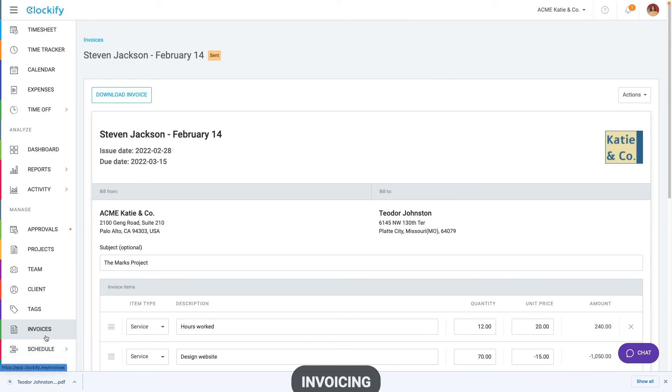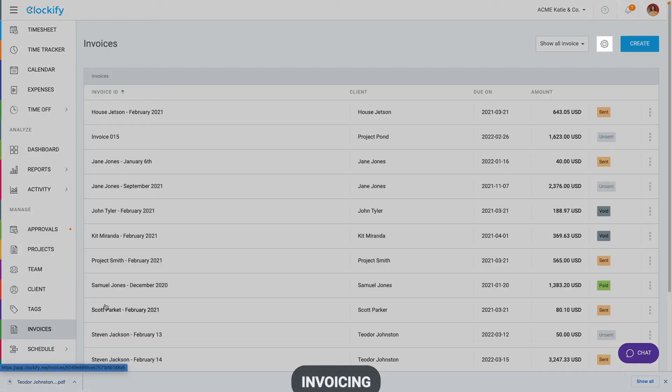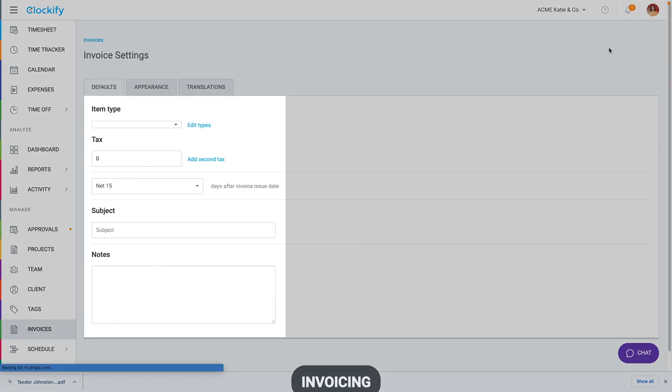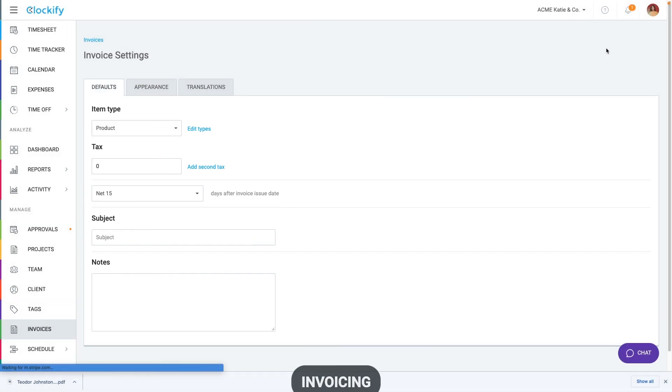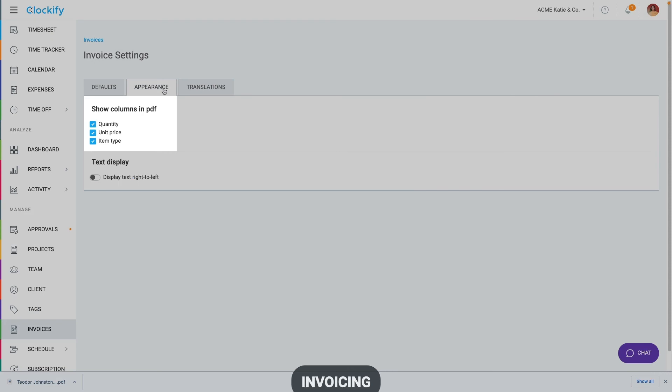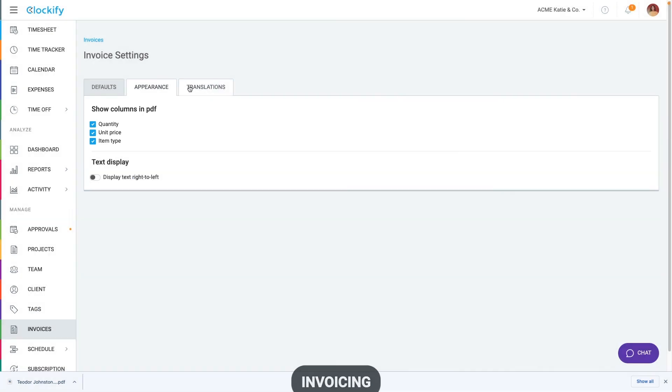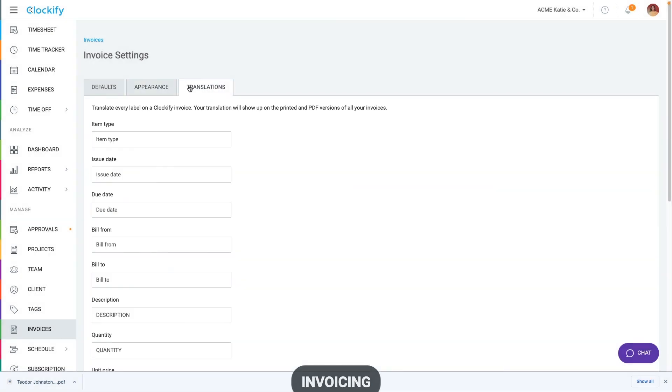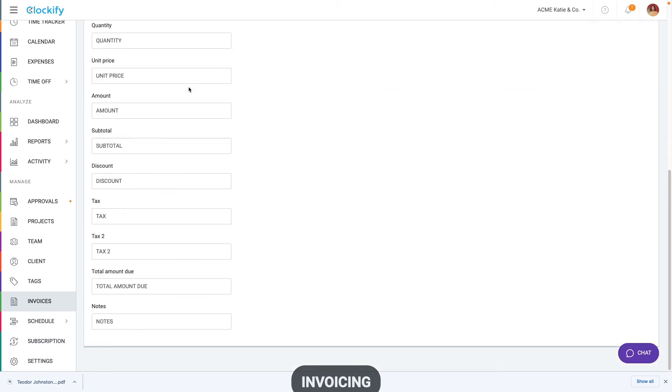When it comes to options, you can go to invoice settings here and here you can set default values so each new invoice is prefilled with the same data. In the appearance tab, you can choose to hide some columns. And in the translations tab, you can localize and change labels on PDF to something else, like change tax to say VAT.